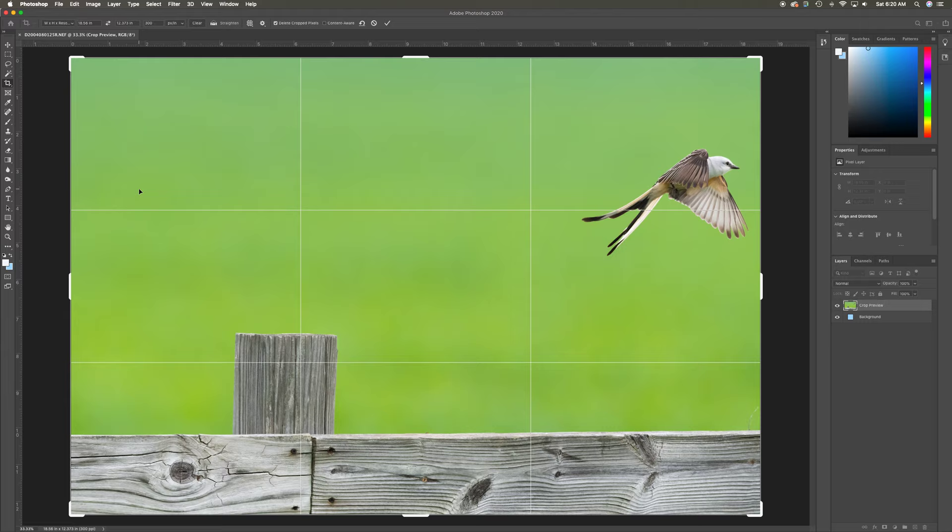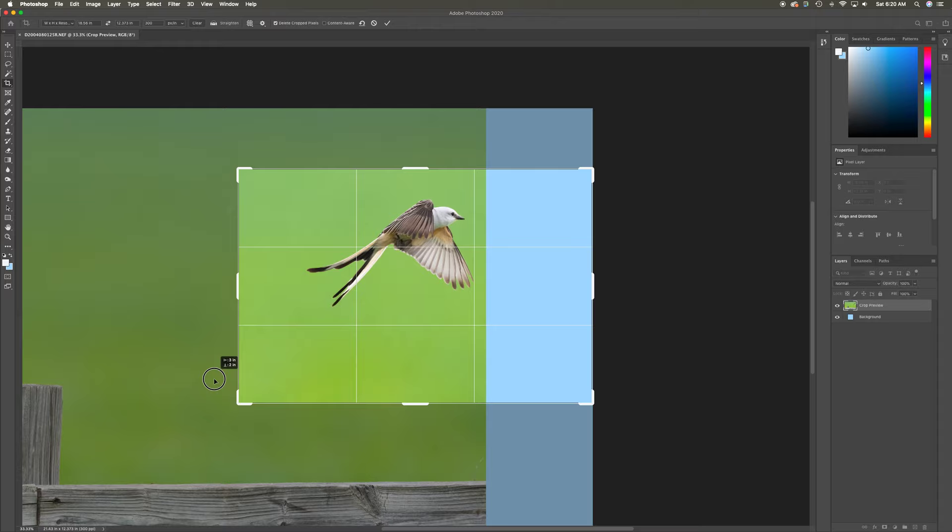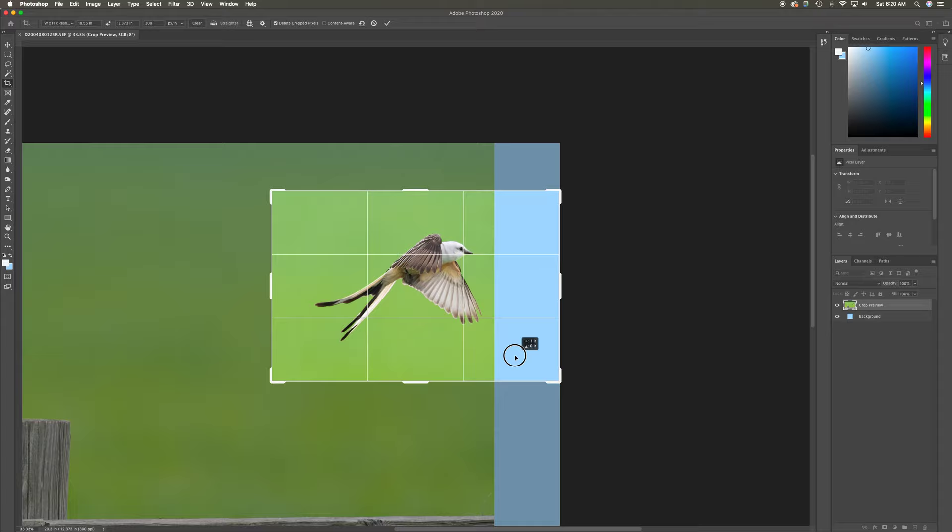Now that I've done that, I'm going to come over here and grab the corner and begin my recomposition of this bird. As you can see, I've actually slid off of the actual image area because I am trying